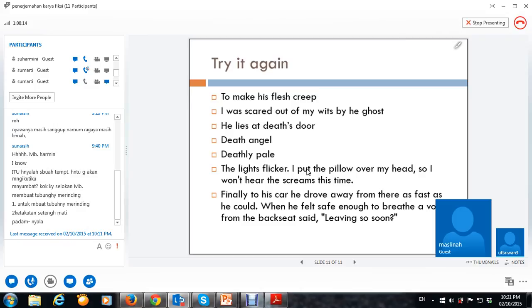Oke. Jadi, kalau misalnya menerjemahkan cerita horror, banyak-banyak berdoa, mbak, ya. Banyak-banyak.